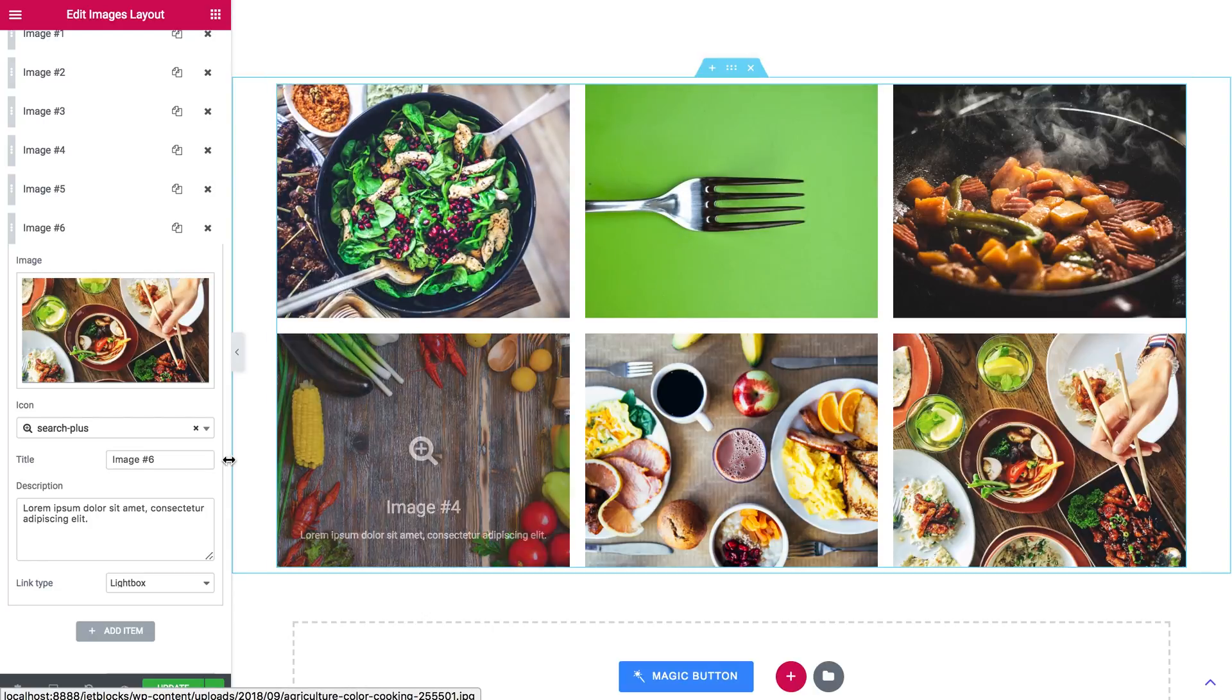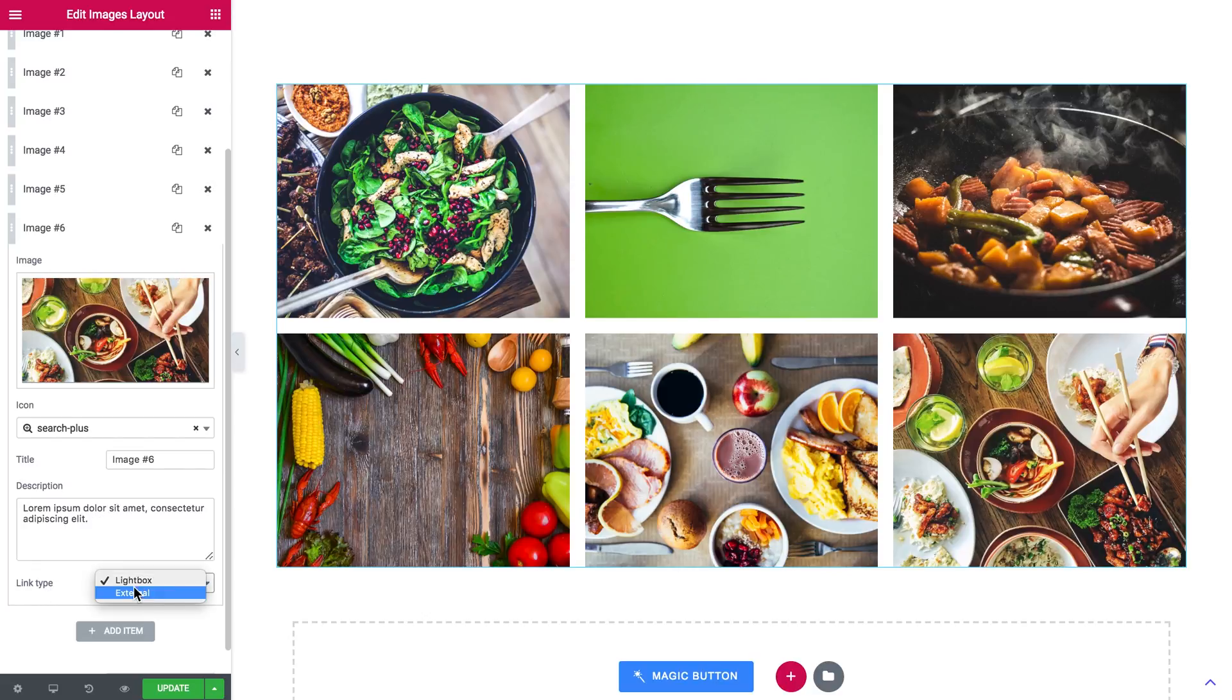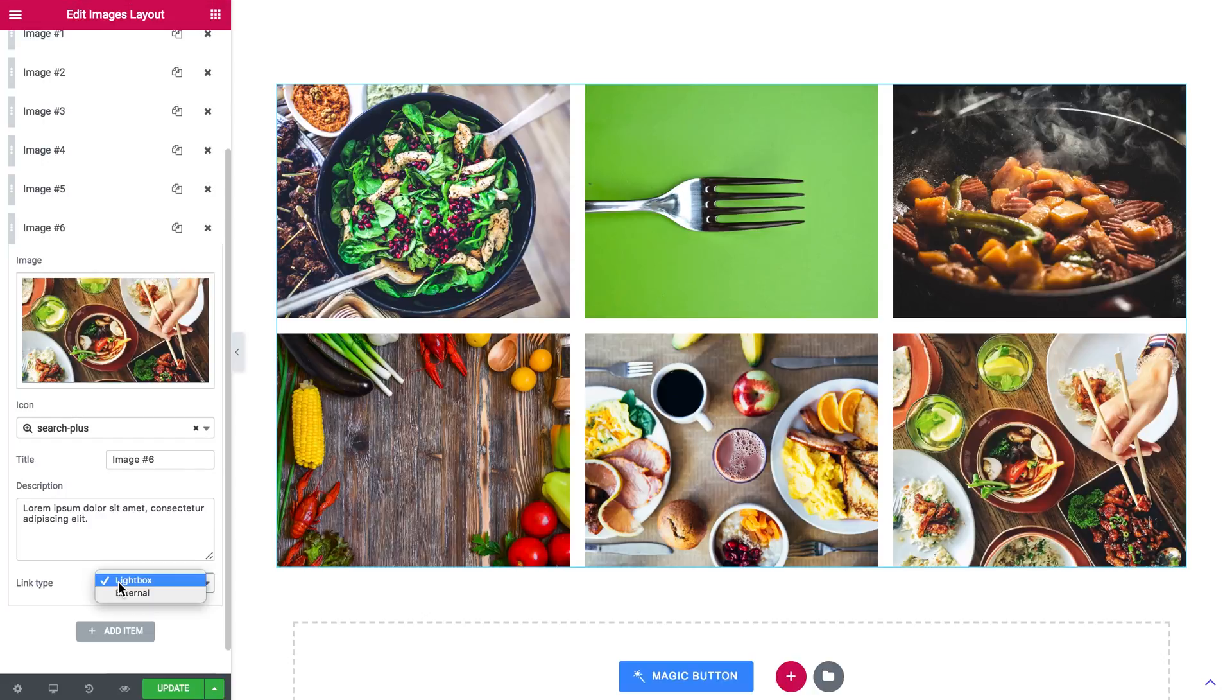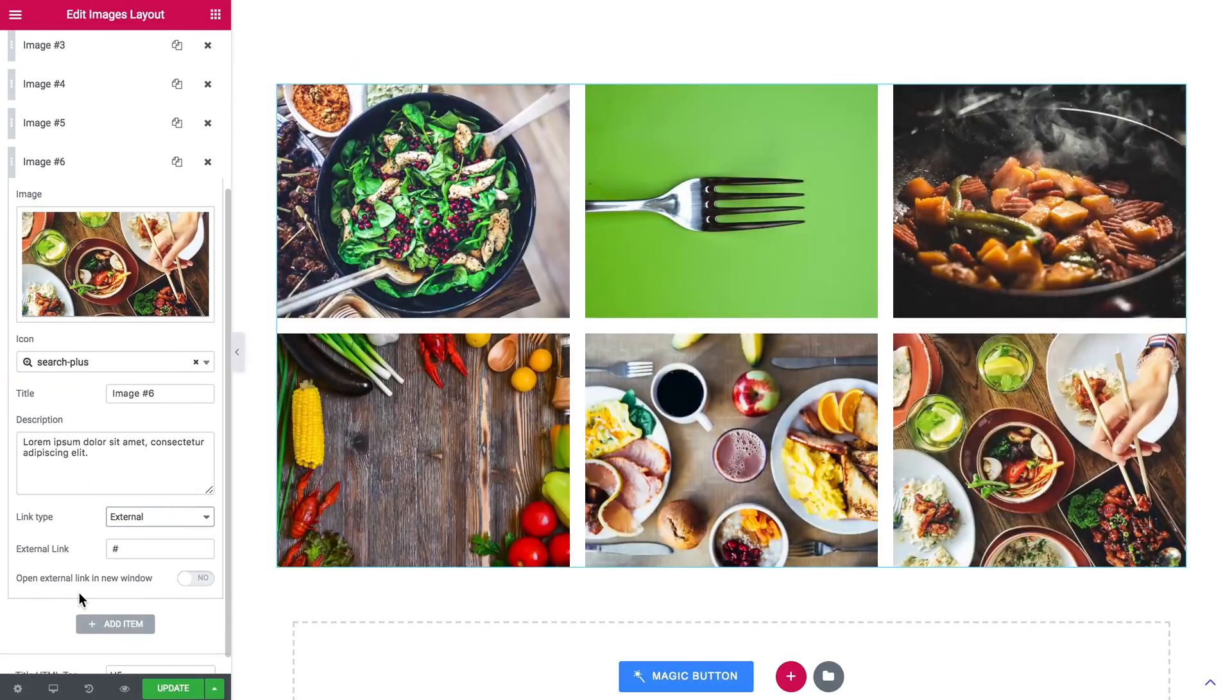You can add the custom description and you can also set the link type. So this is going to determine what happens when you click on an image. It is either going to open in a lightbox or it's going to lead the user to an external link. You can set that in here and you can also make this external link open in a new window.